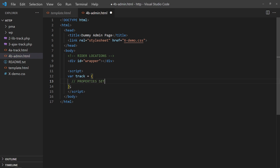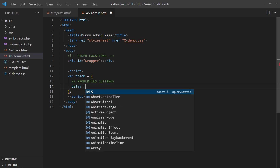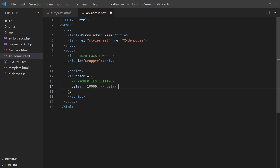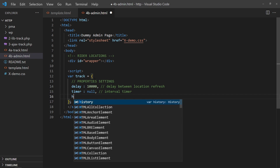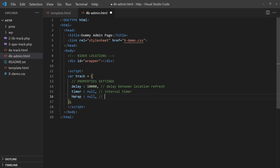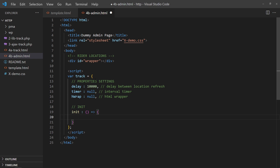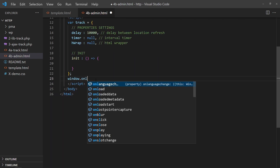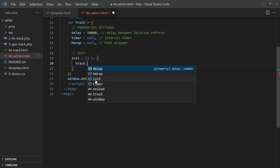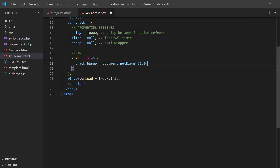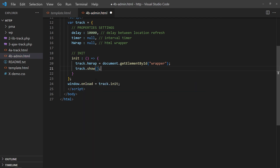Add the properties and settings. Set a delay of 10 seconds between each update. Add an interval timer object and the HTML div element. On window load, run an init function — get the HTML div element.